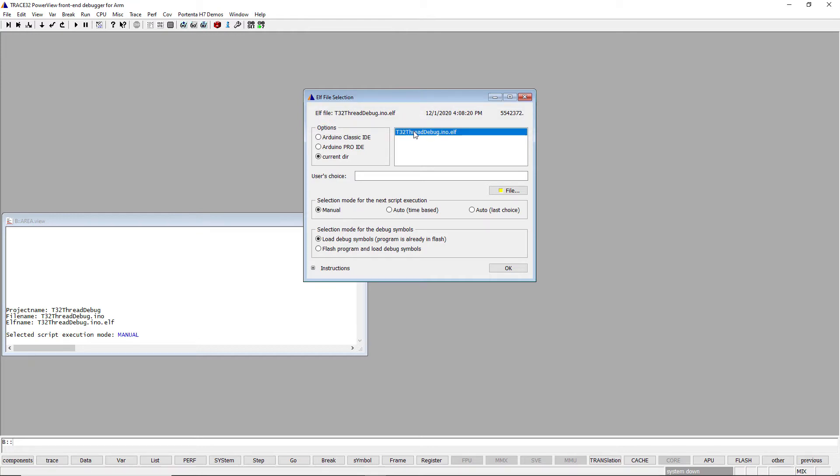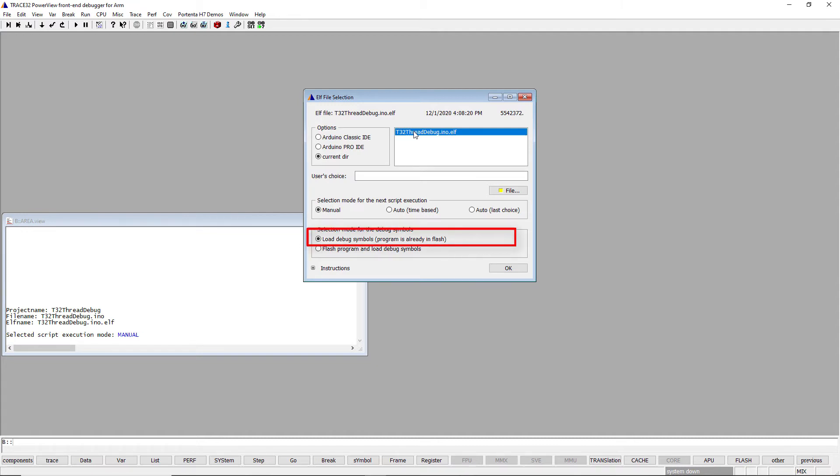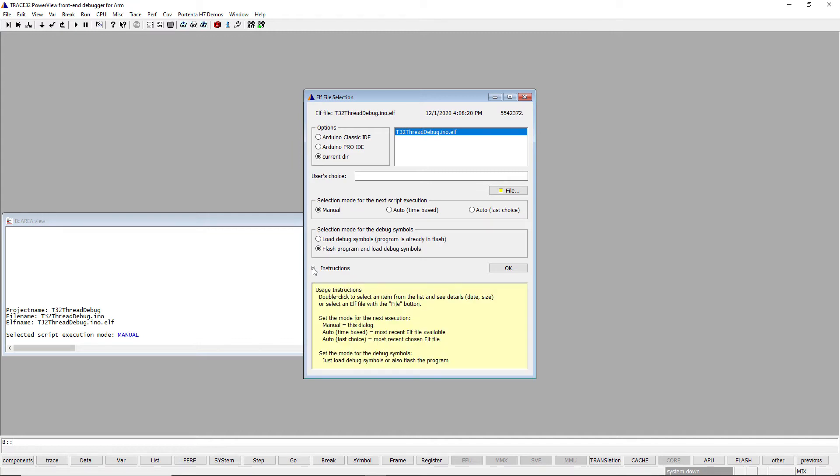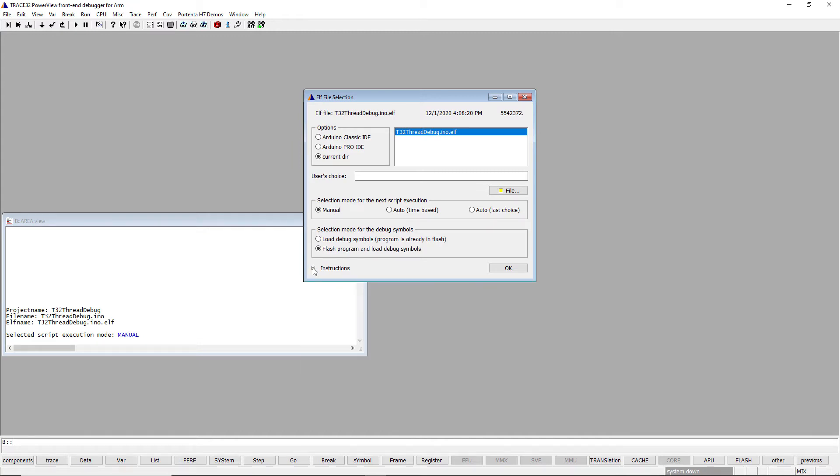If the application has already been programmed to flash, for instance via the Arduino IDE or a previous Trace32 session, select Load Debug Symbols. Program is already in flash to prevent an unnecessary erase and write cycle of the on-chip flash memory. Otherwise, select Flash Program and load debug symbols. You can expand the instruction field for more details about the different options of the ELF file selection dialog. Click the OK button to confirm all of your choices and start the session.